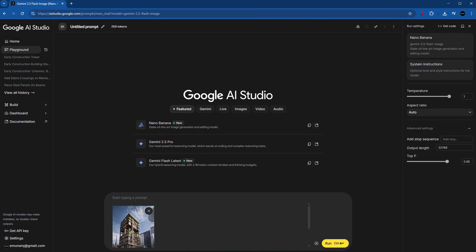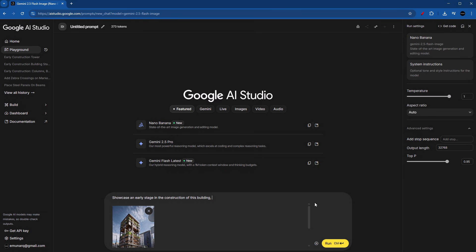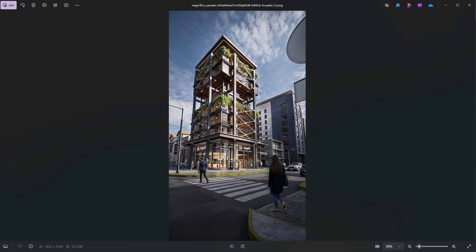And the very first thing that we have to tell Nano Banana is that we want to see an early stage in the construction of this building. And I found out that the keyword that we have to use in order to get a good result is the word showcase. So let's go ahead and type it in: Showcase an early stage in the construction of this building. But that's not going to be enough to do the trick. We have to also tell it what we want to see on this early construction phase. So we need to think about how would this look. Let's double check our image. So on an early stage,